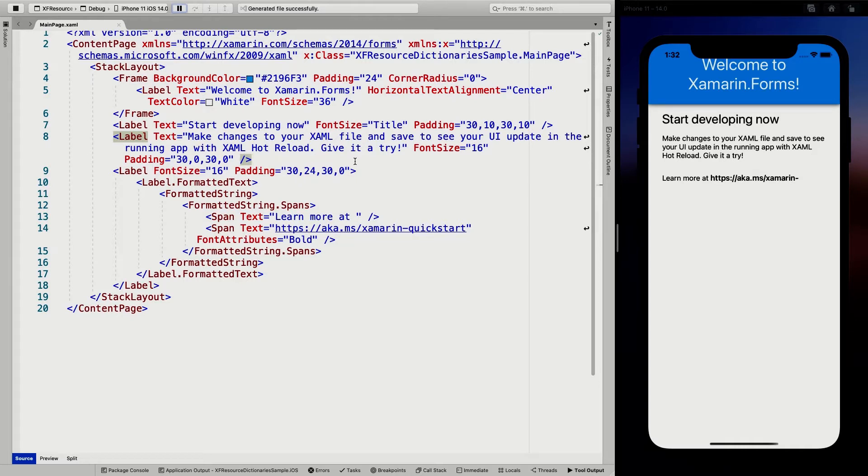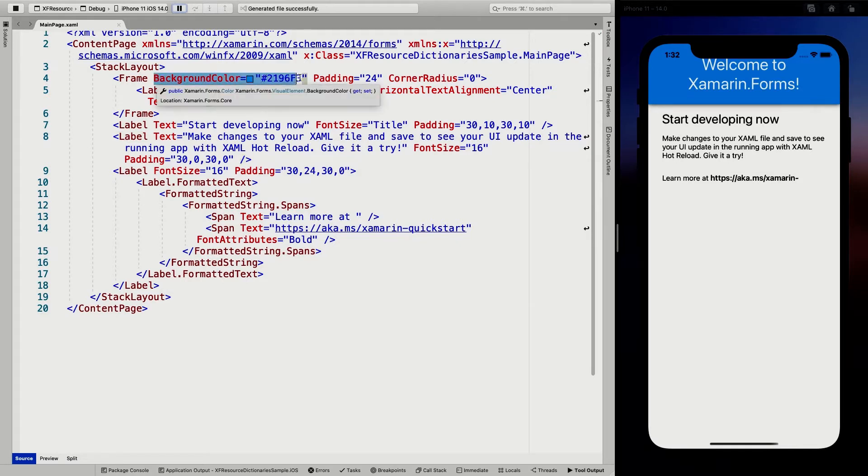So here we have a file, new Xamarin.Forms application, nothing fancy. And you can see for instance, that they have hardcoded this background color for the title view right here.